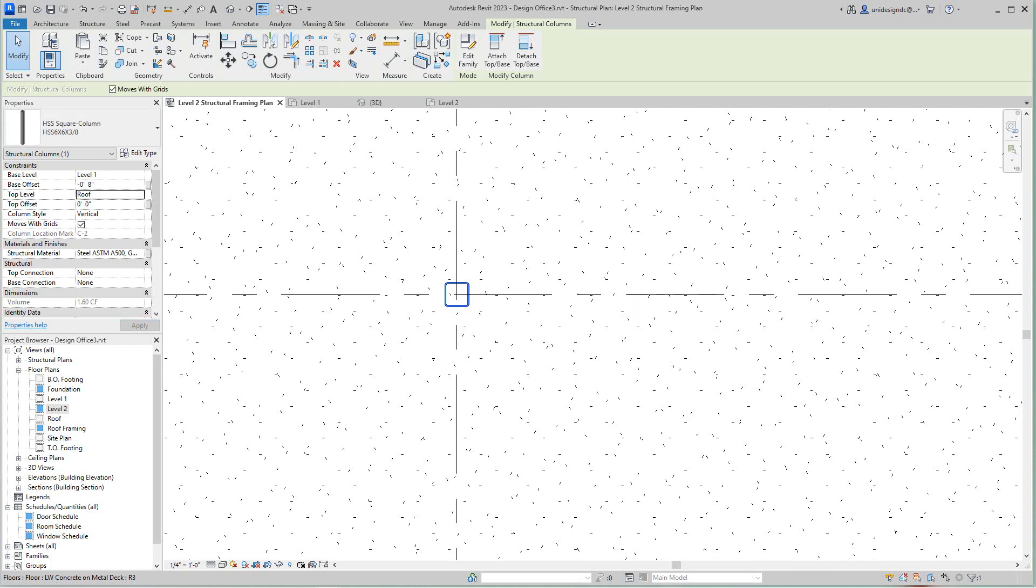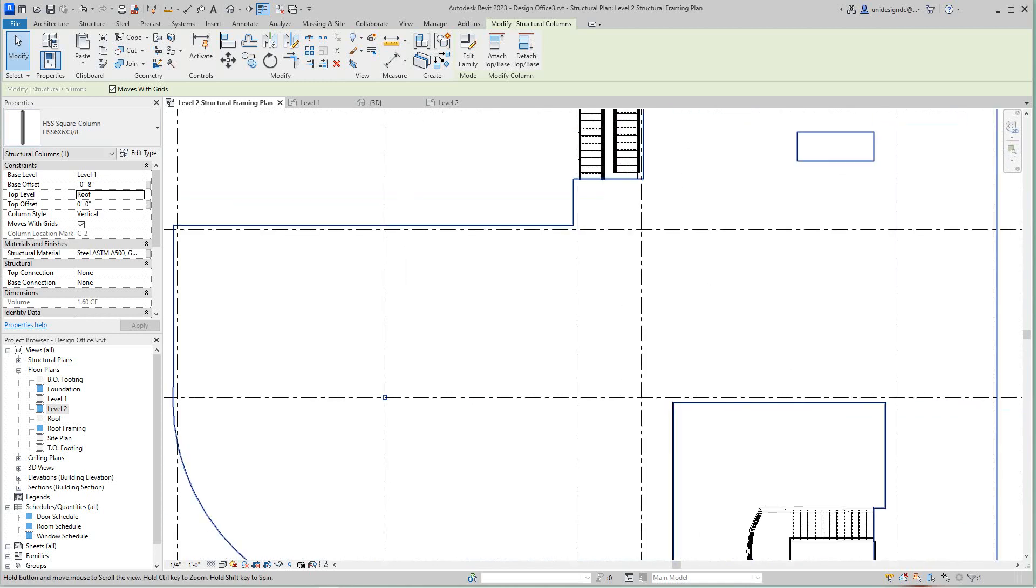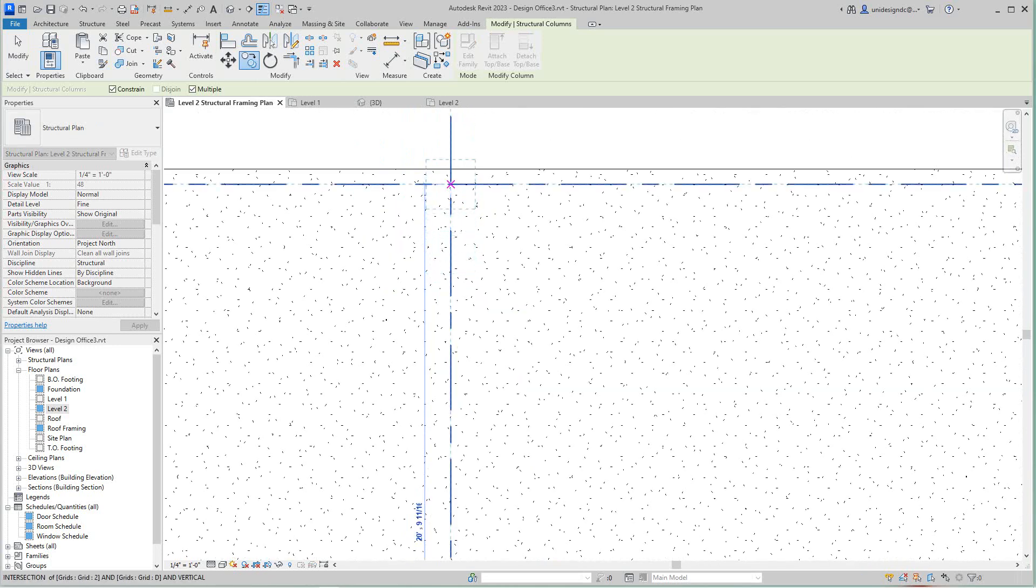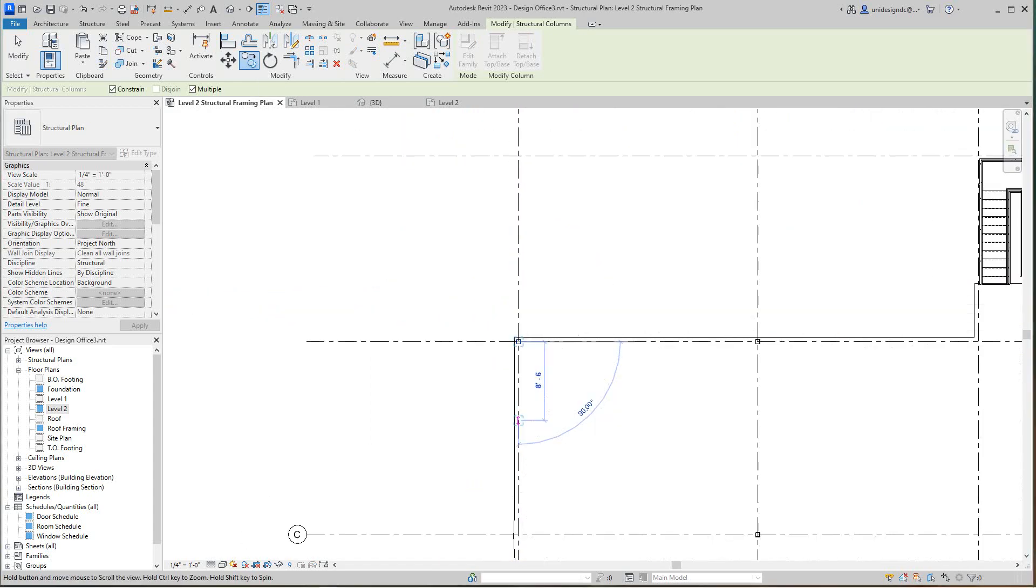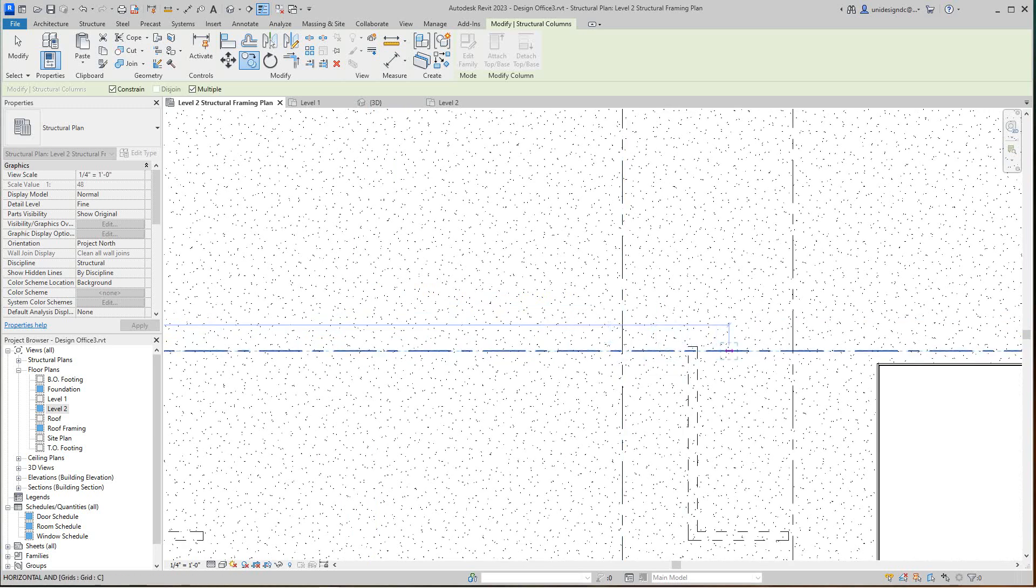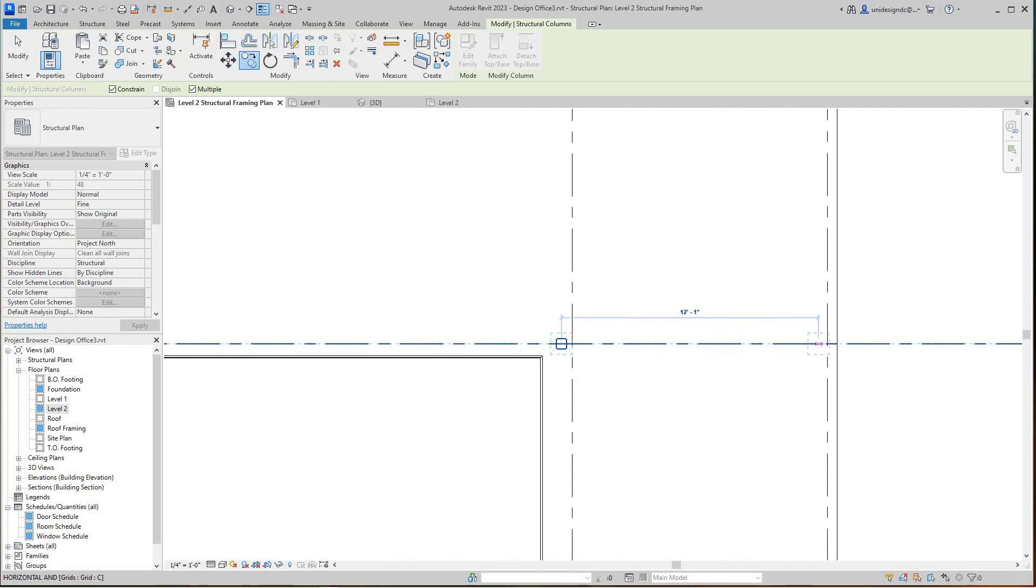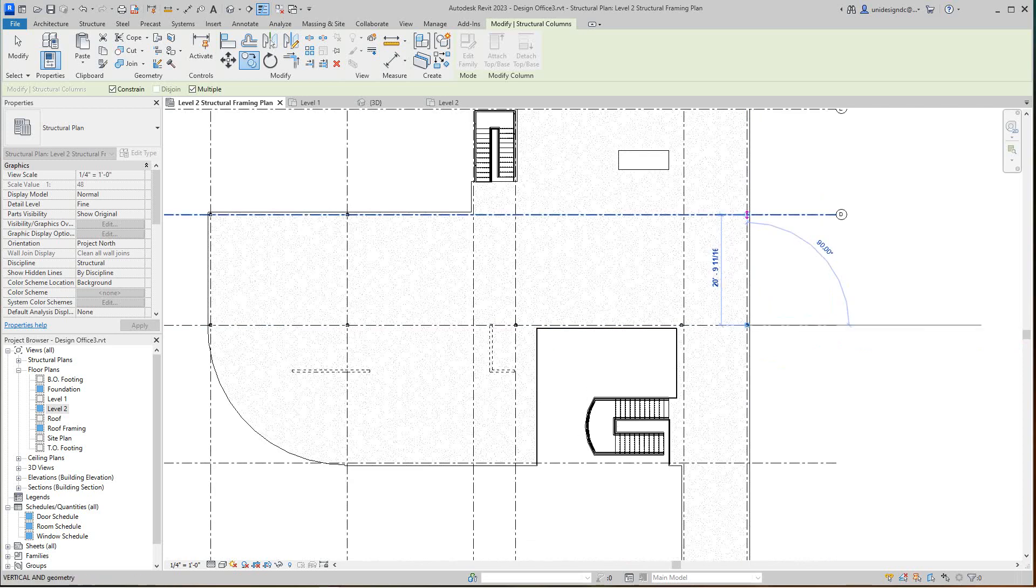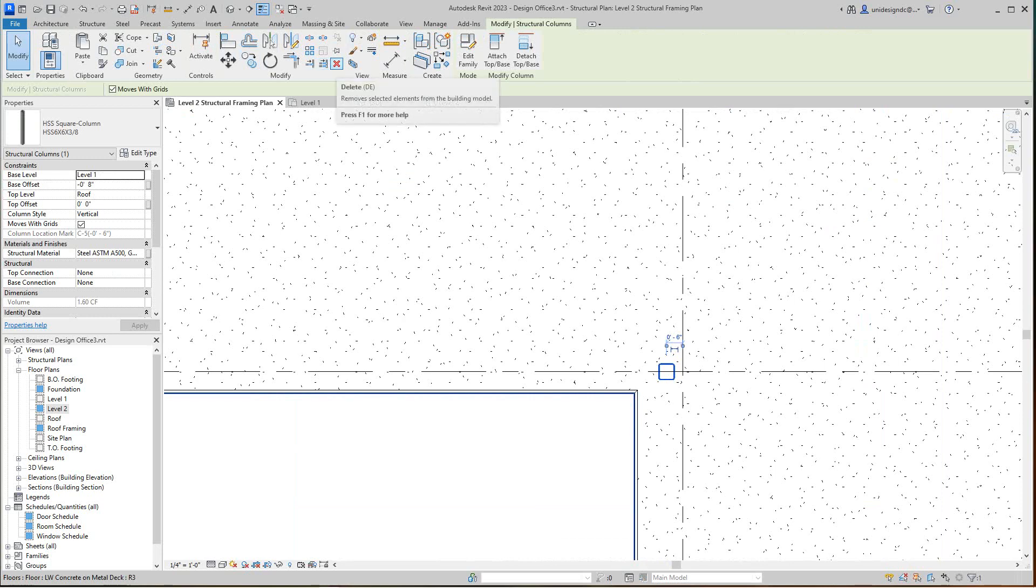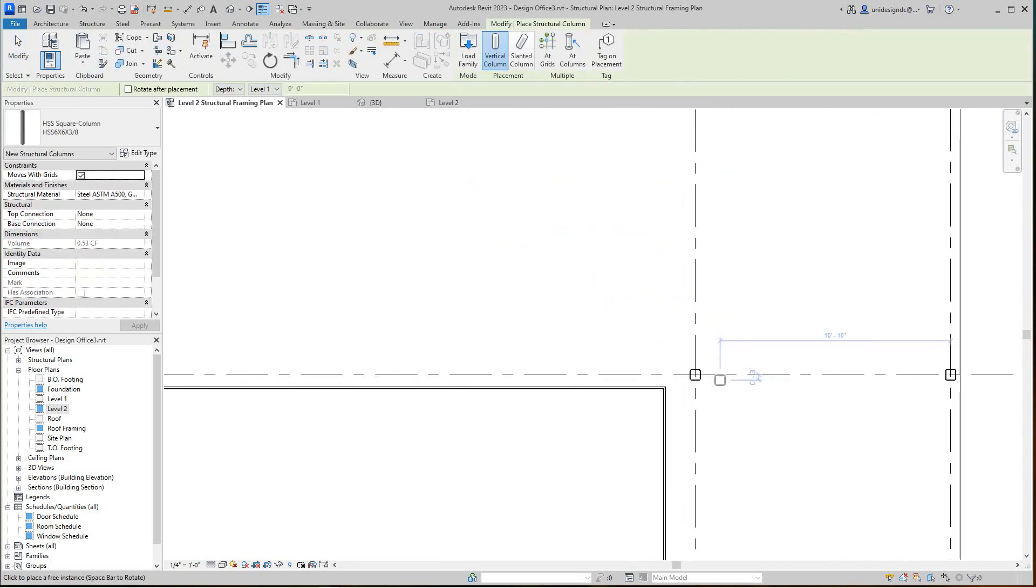Okay, now we want to place the rest of these columns on this level, so I'm going to just copy this guy here. We don't need one there. Okay, so we're going to have to make some adjustments but that's okay. I want it to snap right at that point.